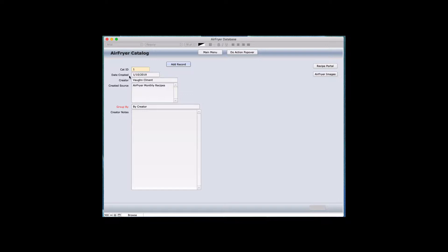You can add the date of when you added certain recipes, created by certain people, or a created source. You can sort by that and create a record that's separate to anything you want. In addition, you can group the records so that when you do a find — which is like a search in the future — you can use any of the field names, including anything in the notes if you want to.